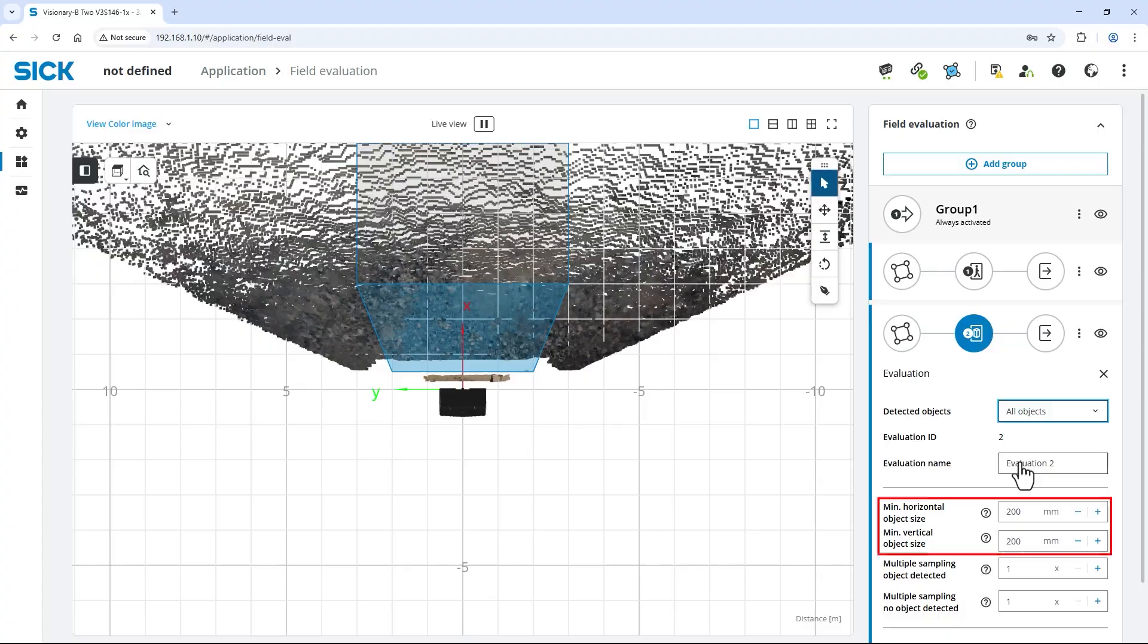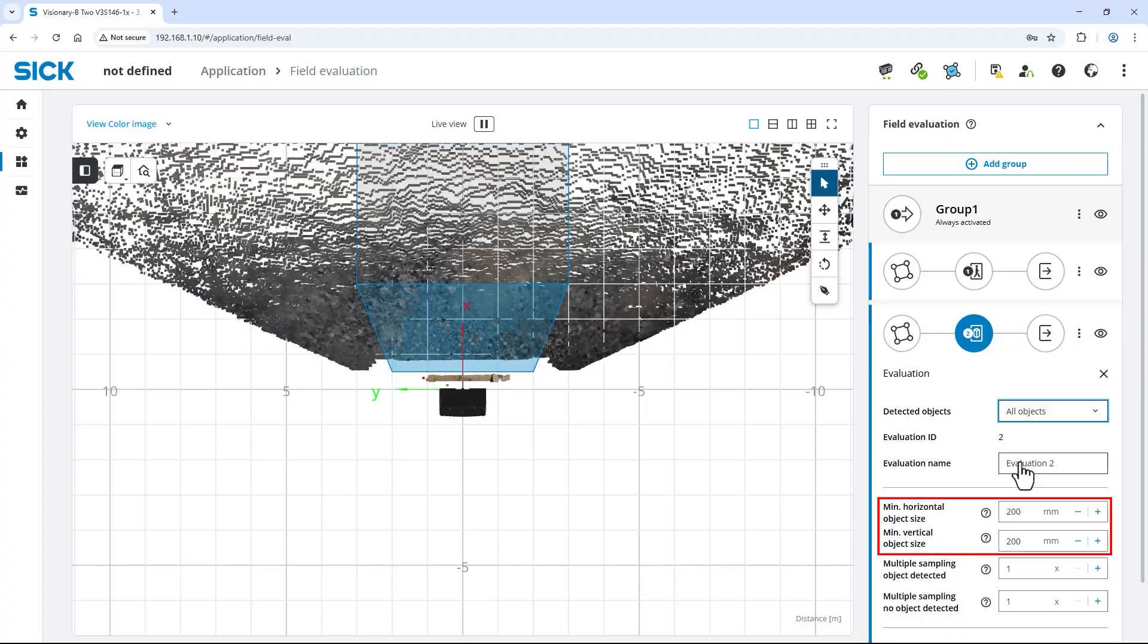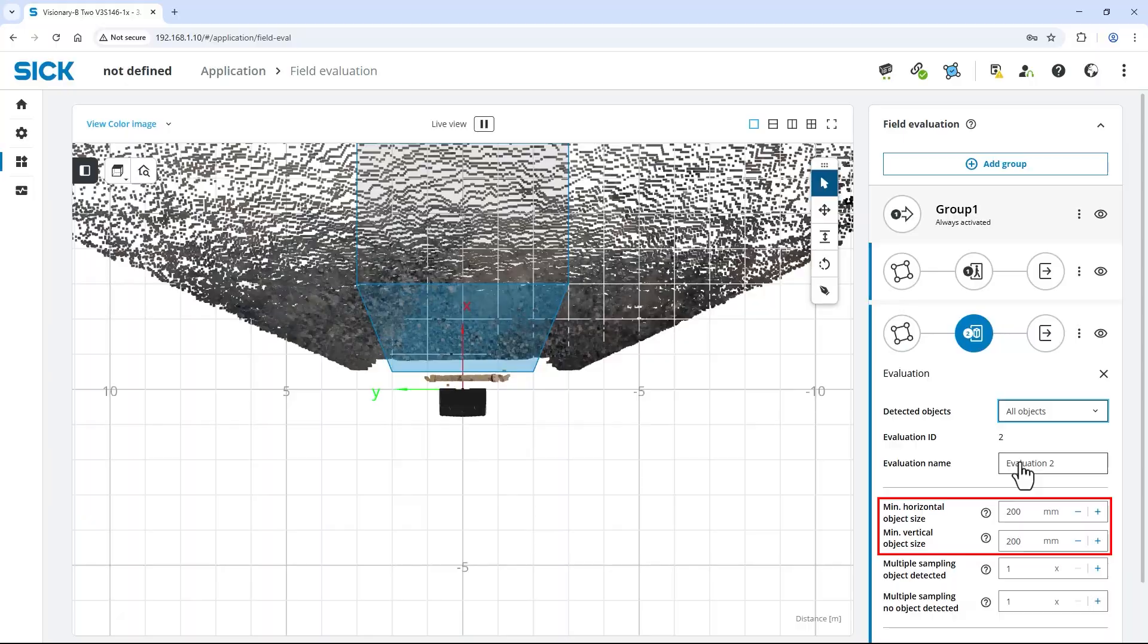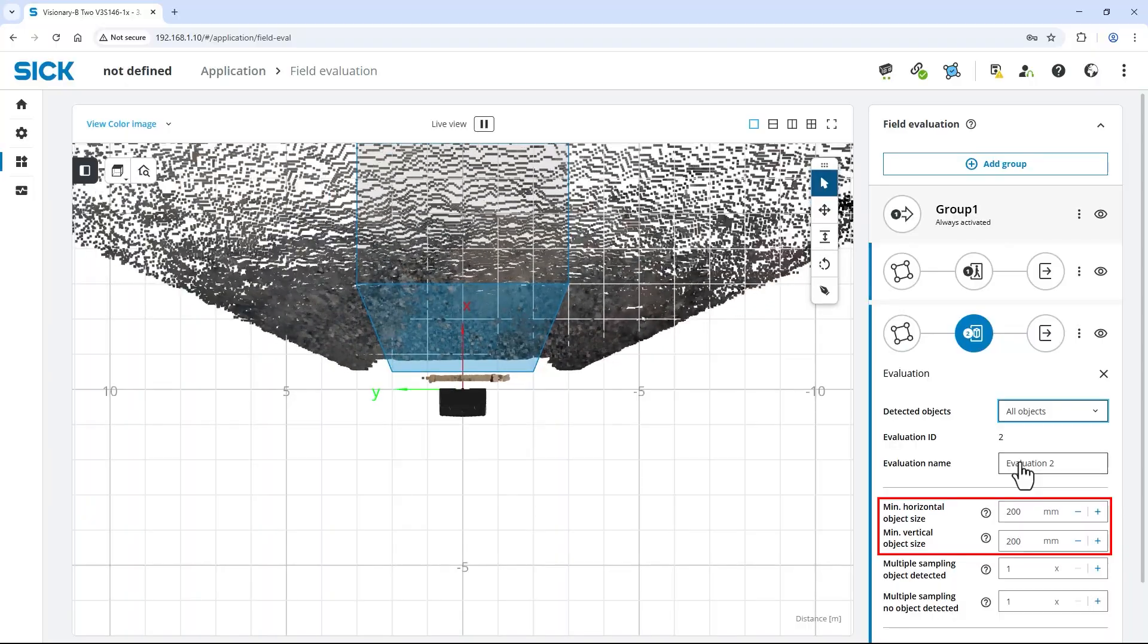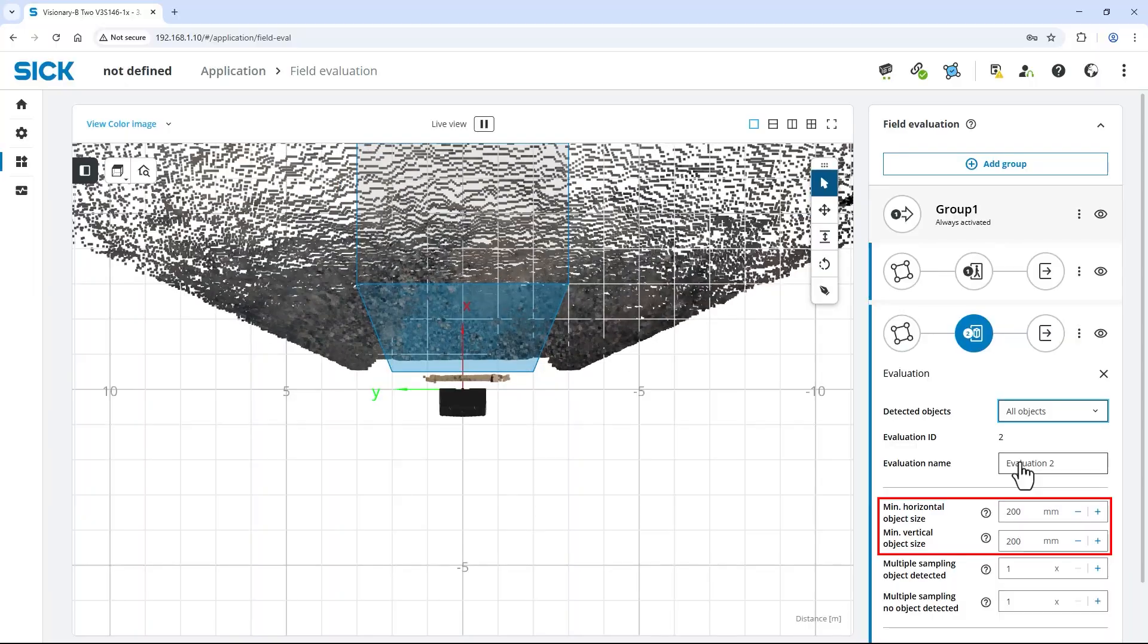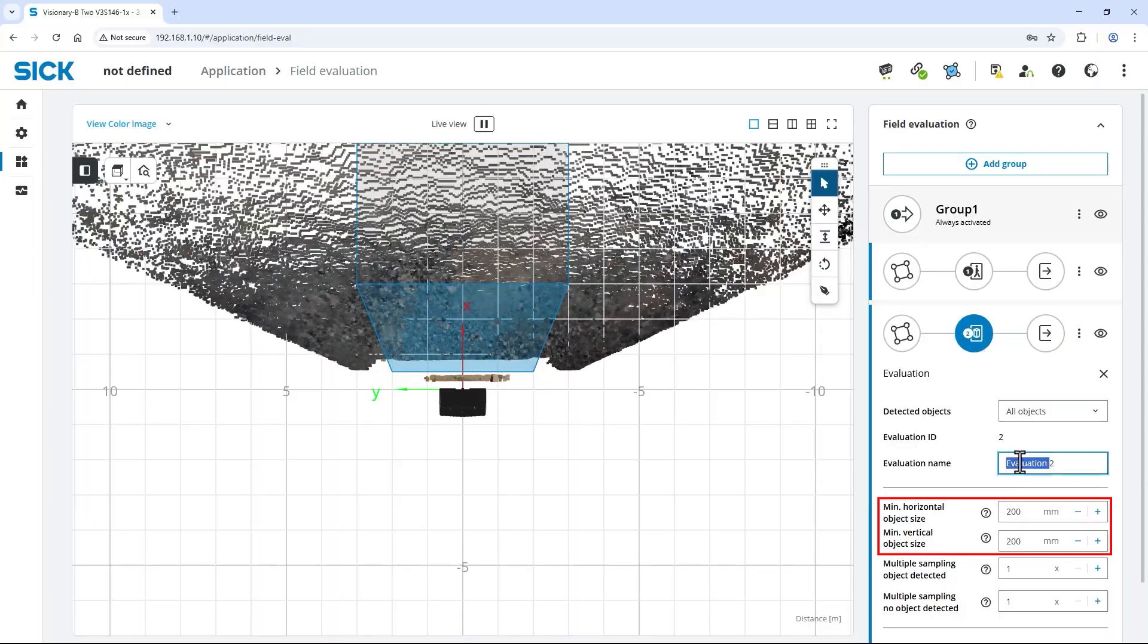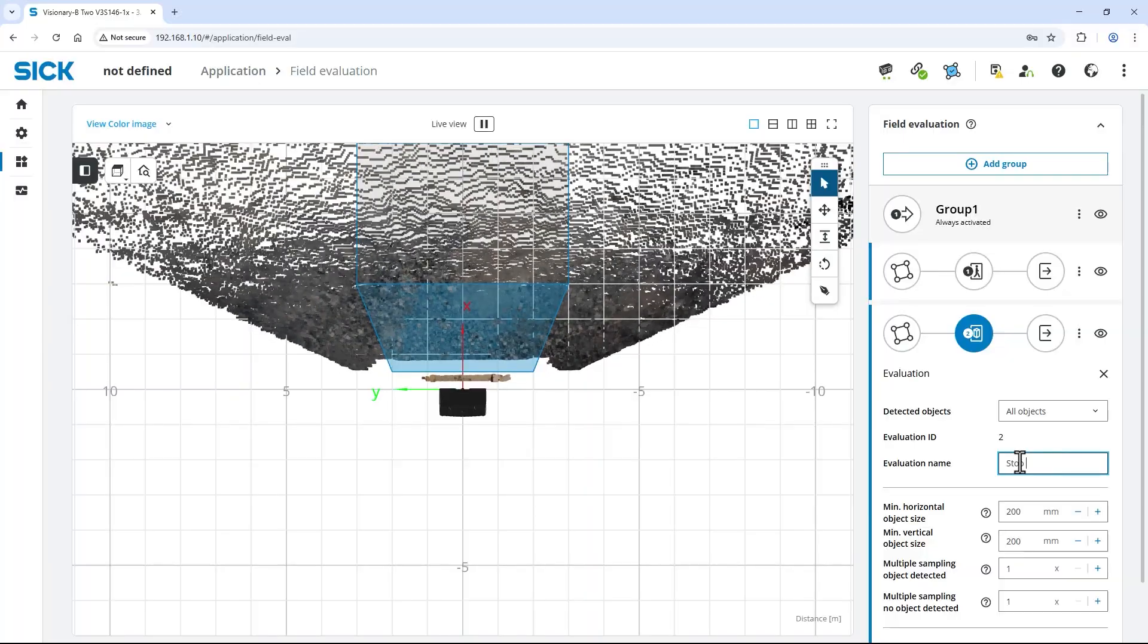By default, all objects larger than 200 by 200 millimeters are evaluated as a relevant obstruction. If needed, adapt the minimum horizontal and vertical object size to your needs. Last, change the evaluation name to stop field.